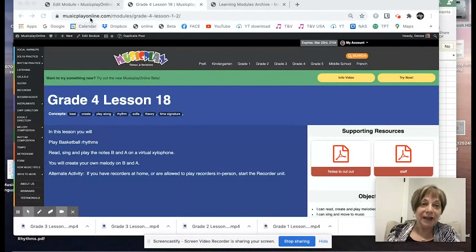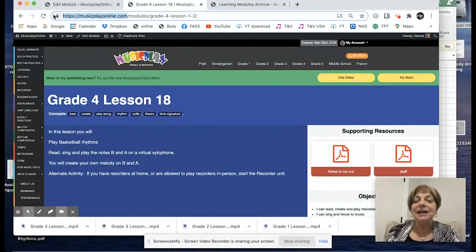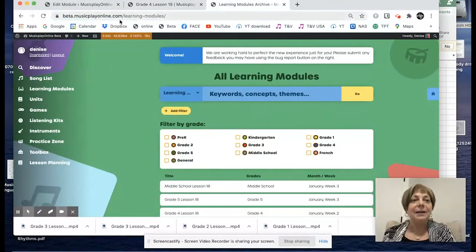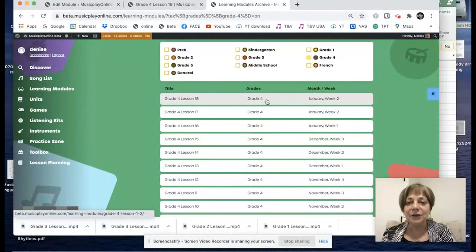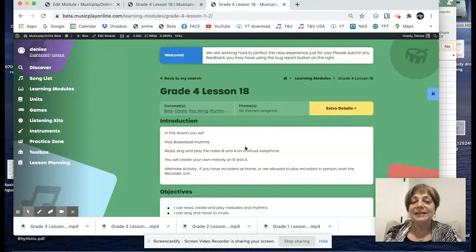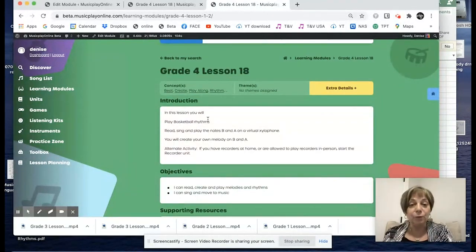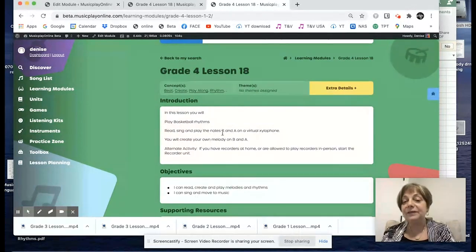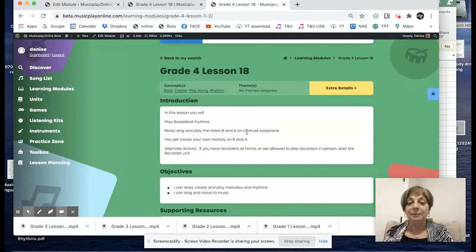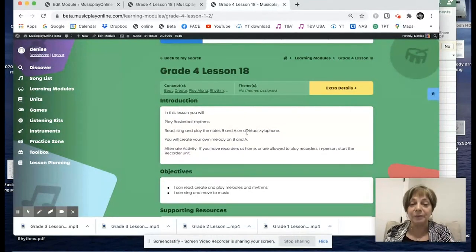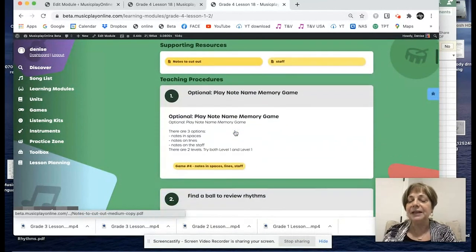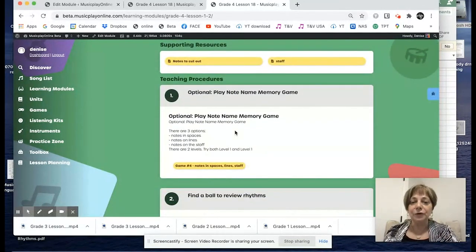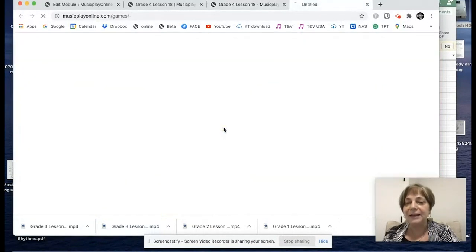I'm currently on musicplayonline.com, our original website, but I'm going to take you to our new version, beta.musicplayonline.com. I'm going into the learning modules and selecting Grade 4. Here is Lesson 18, January week three. In this lesson we're going to do basketball rhythms again — we got many reports of teachers saying their students really enjoyed it. We're going to learn to play and sing the notes B and A on a virtual xylophone. We start with the note name memory game, which is a fun interactive game — game number four. It's got two levels: level one shows you where the notes are and you just match them; level two, you have to remember where they are behind the cards.